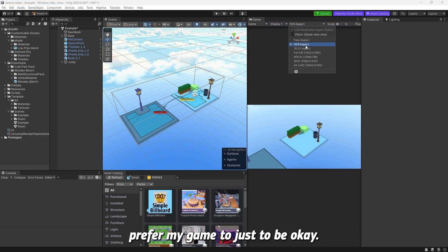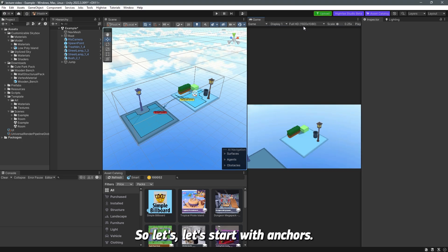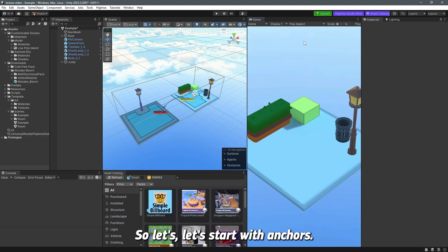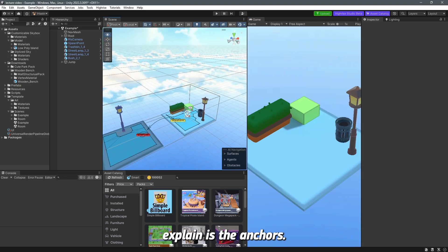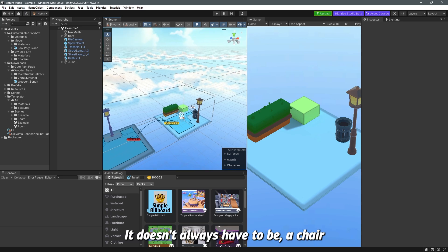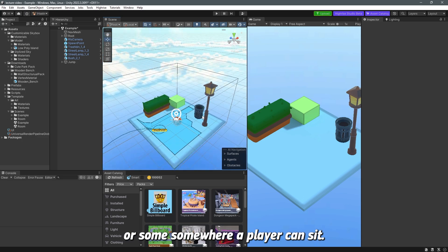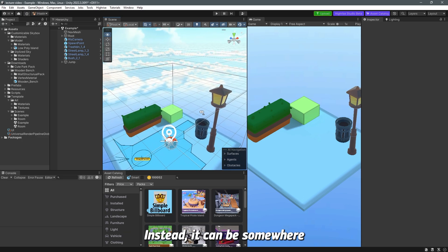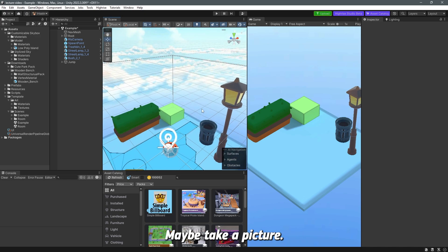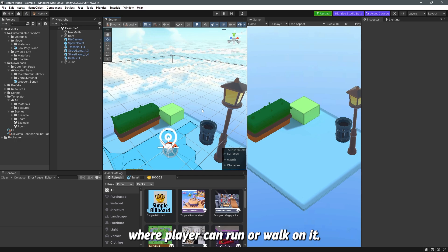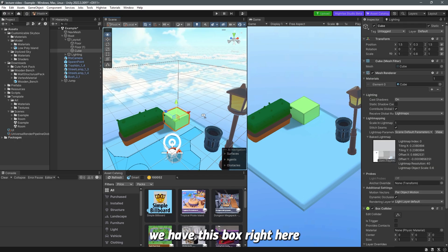Before we start, I want to clarify that anchors don't always have to be a chair or somewhere a player can sit. They can be somewhere a player stands to take a picture, or a treadmill where the player can run or walk. For example, we have this box here and we want the player to start running on the cube.